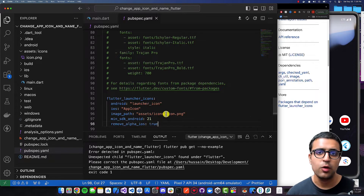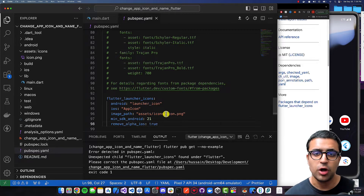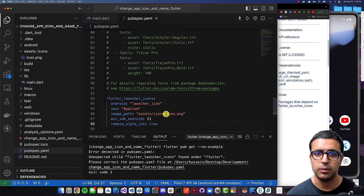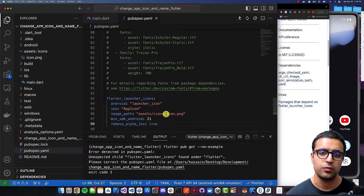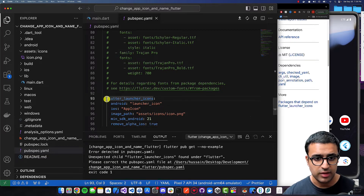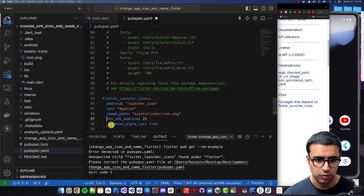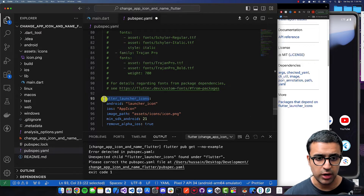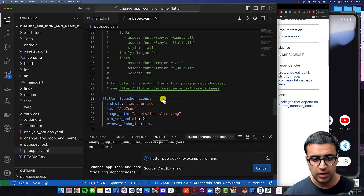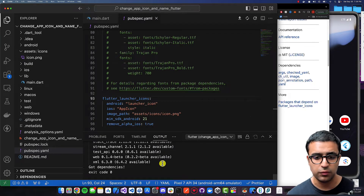The remove_alpha_ios property removes the alpha channel from your icon image if it has transparent pixels, because if you don't remove them, your app may get rejected during App Store review due to Apple's policy. Once done, fix the indentation so that flutter_launcher_icons is not indented, do Command+S, and flutter pub get will run automatically to get the dependencies.